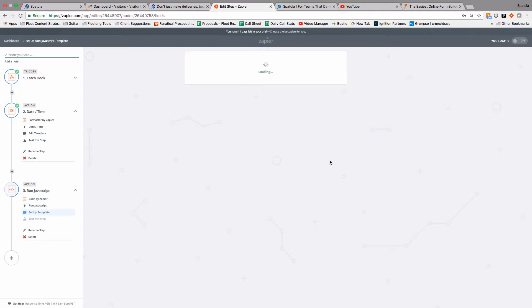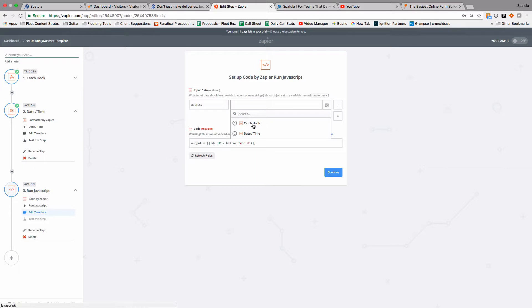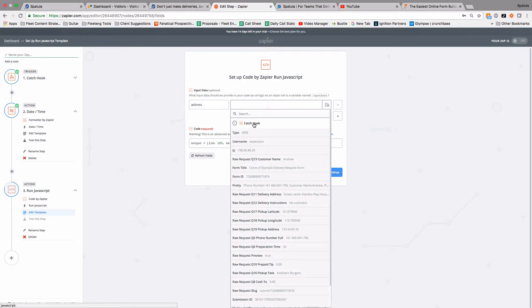And now up the top here we're going to add a field called address, and the input is going to be the address from the JotForm. So you can copy and paste that thing over, but the catch hook here is the JotForm step. That's where you caught the web hook.